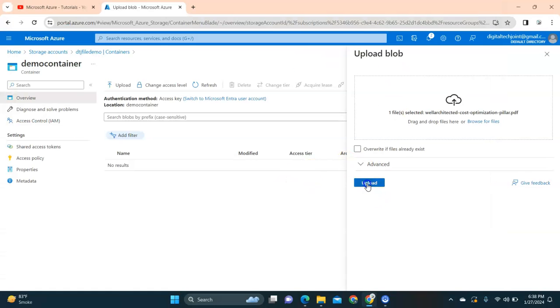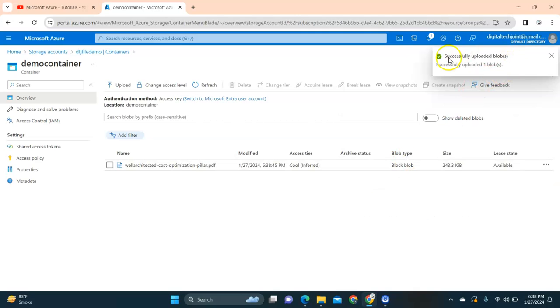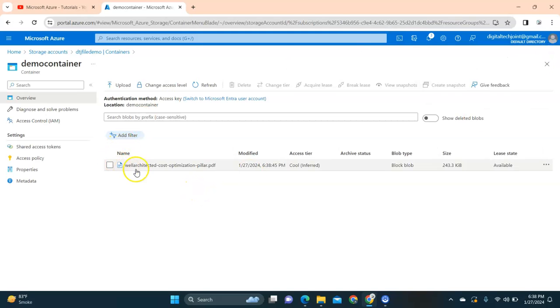In my desktop there's a PDF file. I select that and click on upload. Here you can see successfully uploaded.